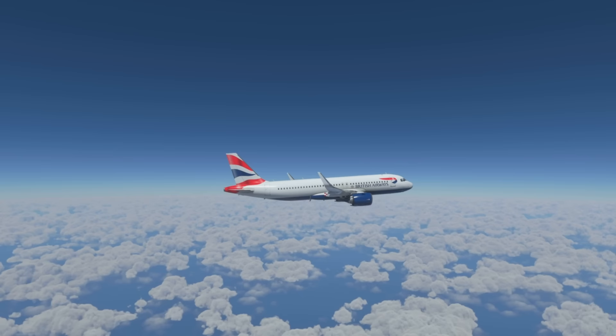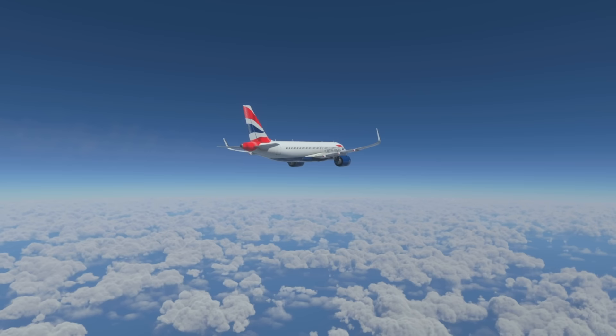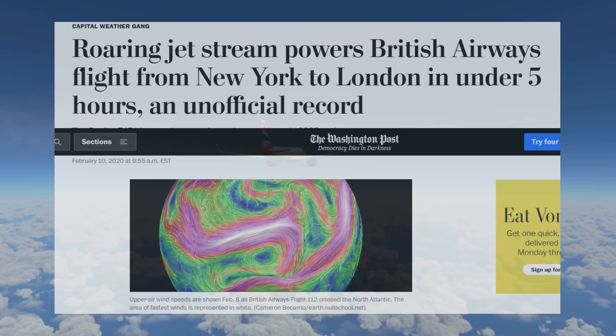Jet streams are easily avoided — there are weather charts that predict where they're going to be — and sometimes they can be used to our advantage. For example, there was a British Airways flight from New York to London where the jet stream was blowing at 260 miles per hour as a tailwind. The aircraft was reaching speeds of 825 miles per hour and arrived 80 minutes early at Heathrow.